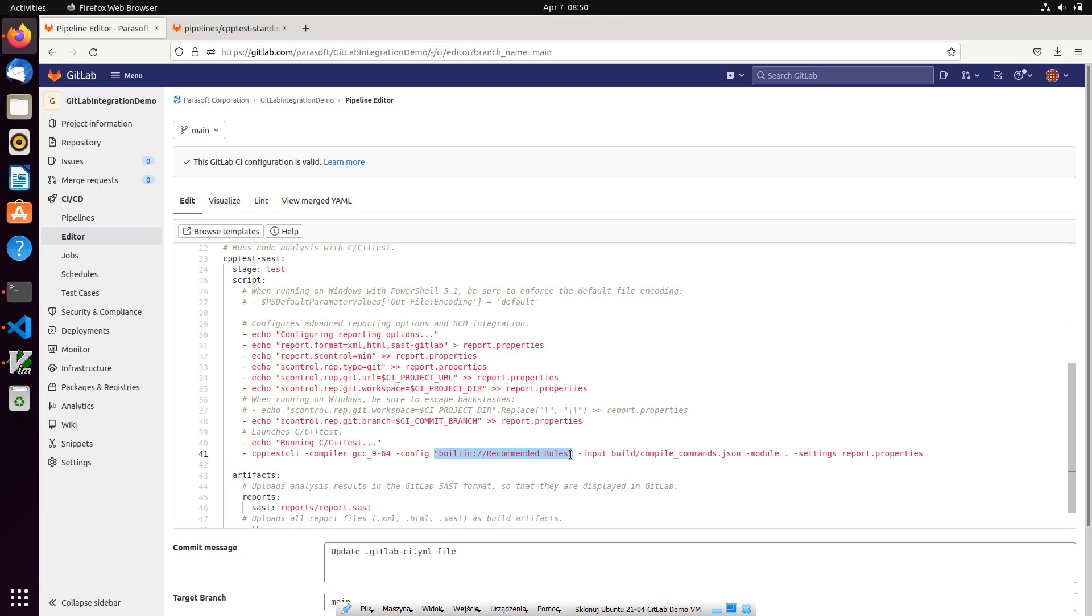Users can choose other pre-configured selections of checkers, such as Misra, Cert or AutoZar, or create their own selections.